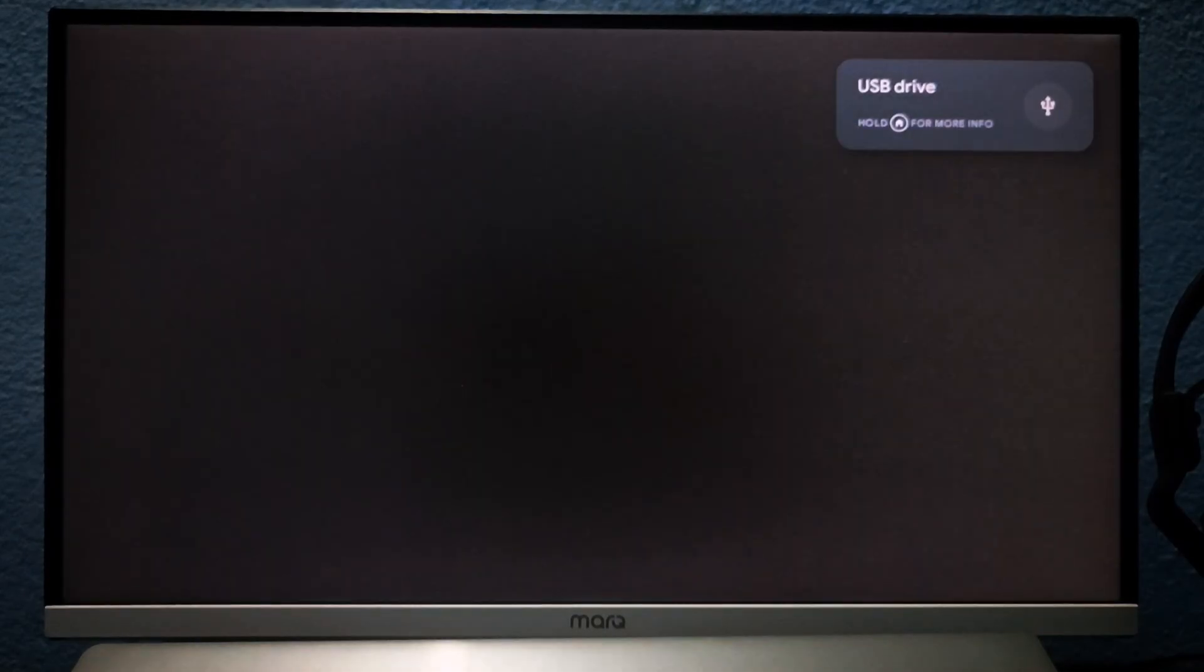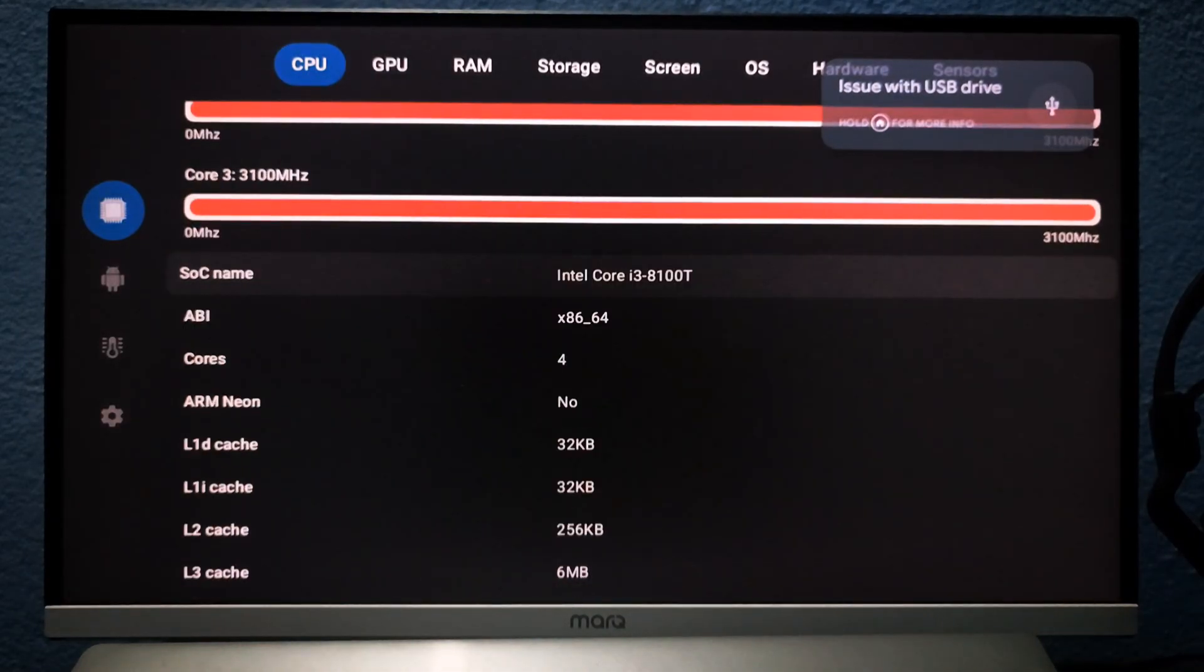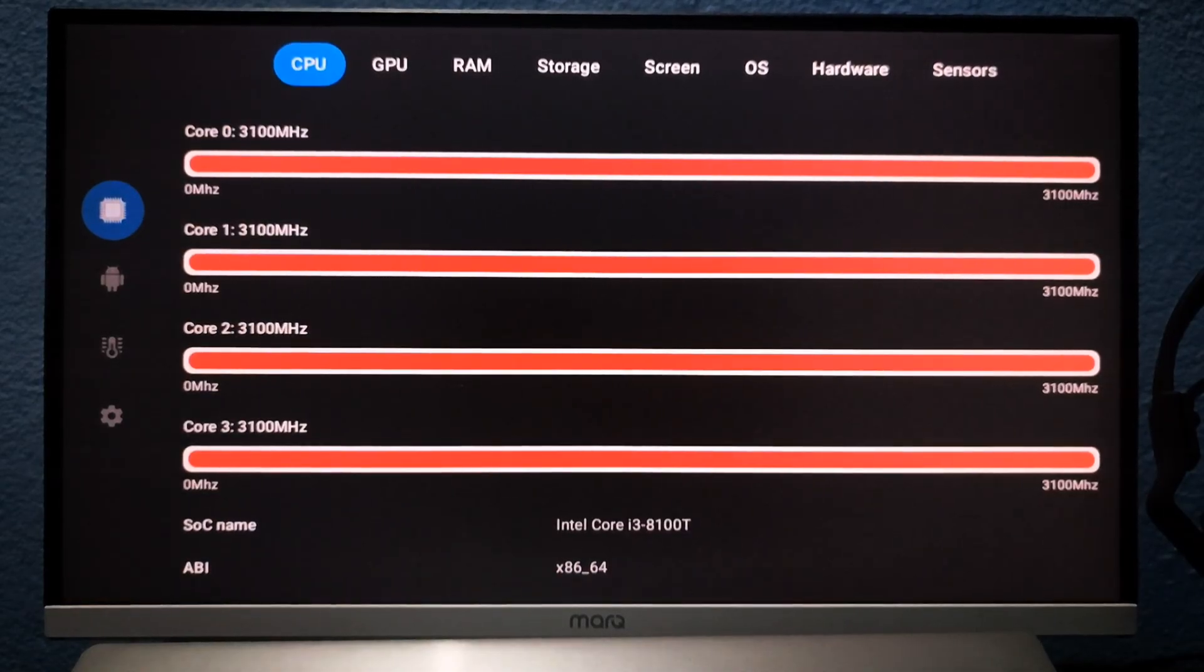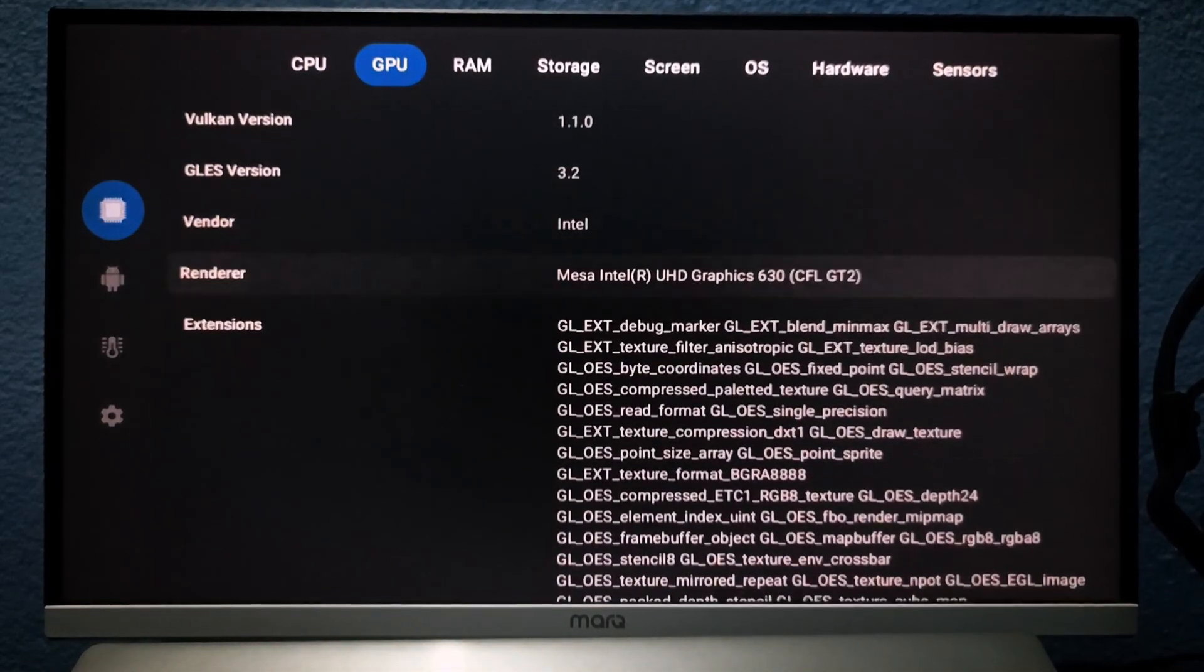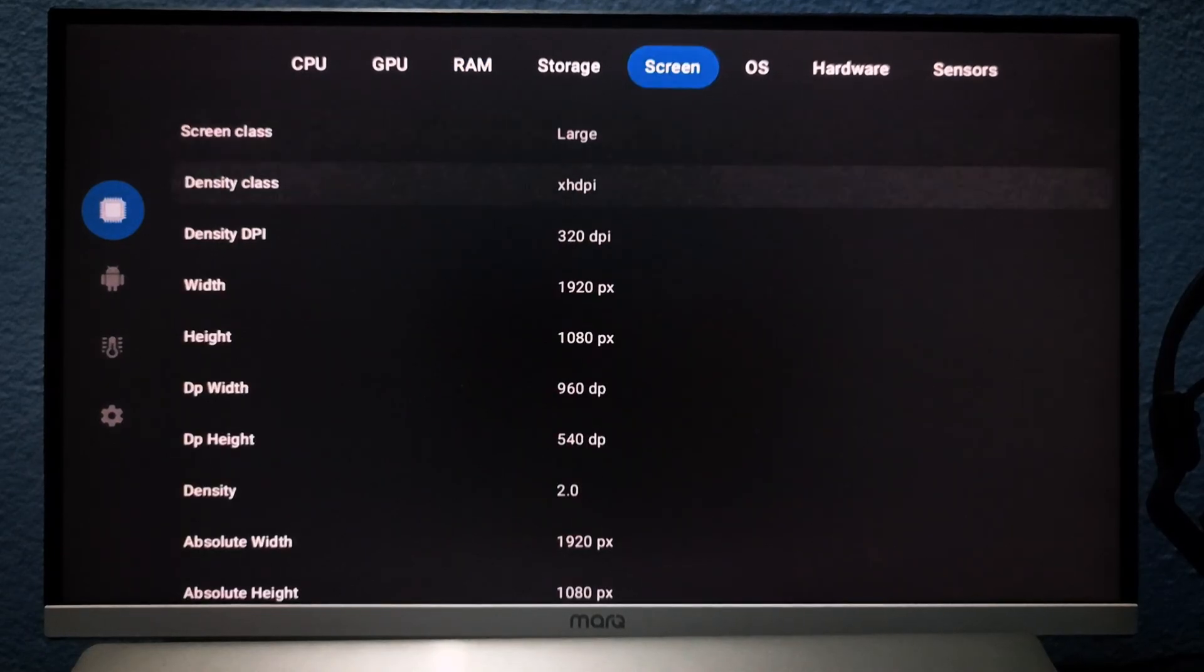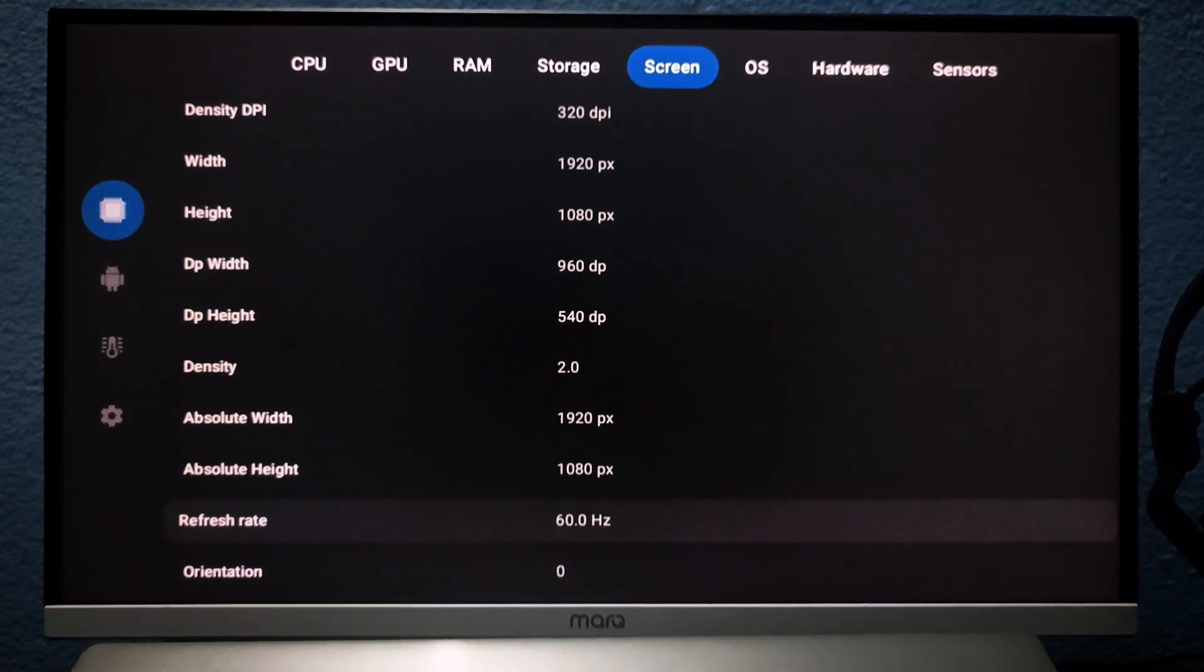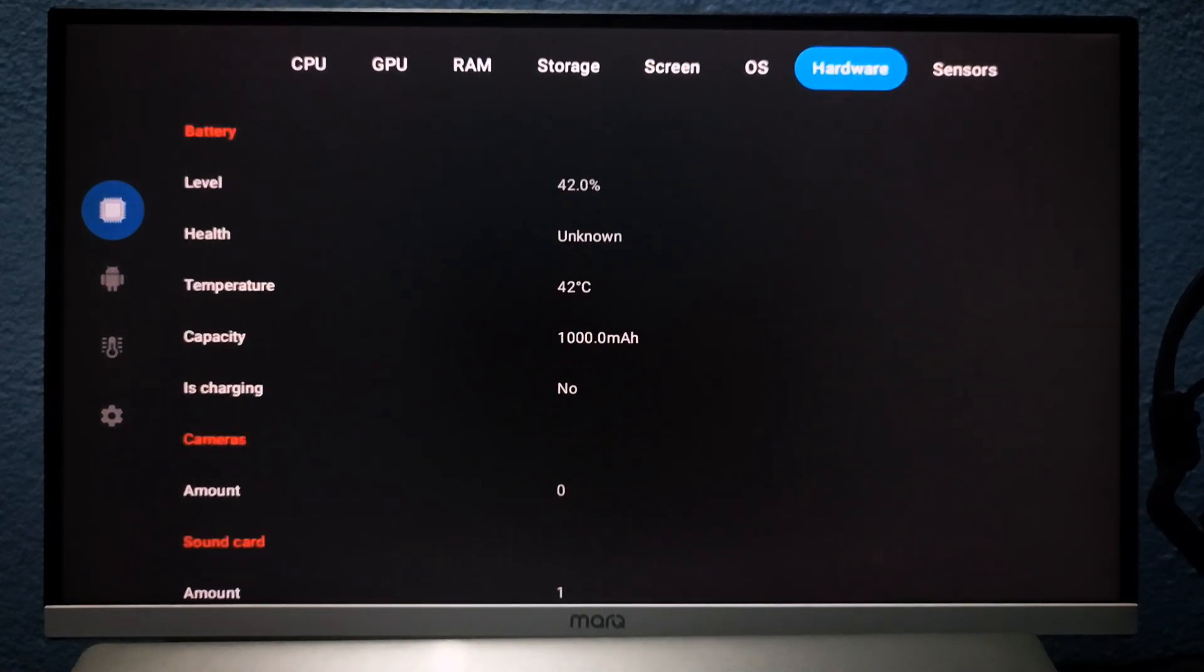In CPU Info, it shows Intel i3 8th Gen with four actual cores. GPU is Intel UHD Graphics 630. RAM is 16GB. Monitor supports 100Hz, but it's running at 60Hz. No worries.